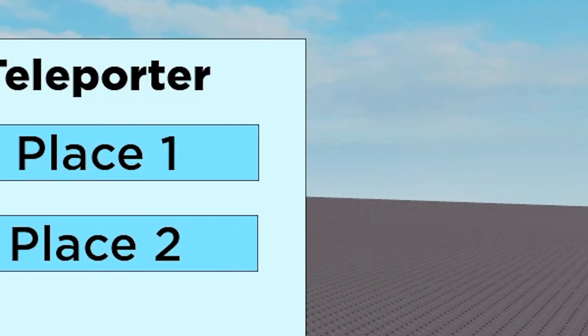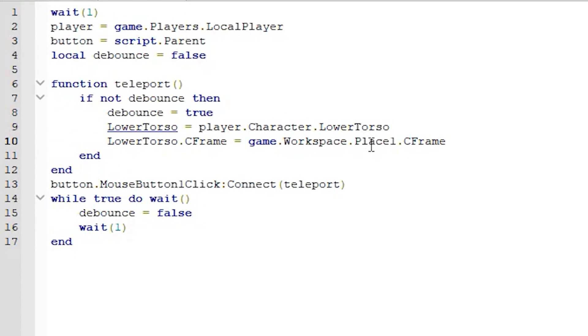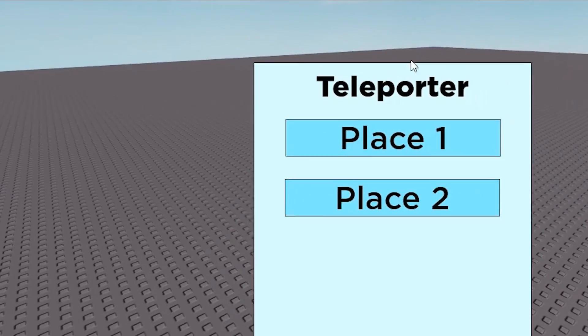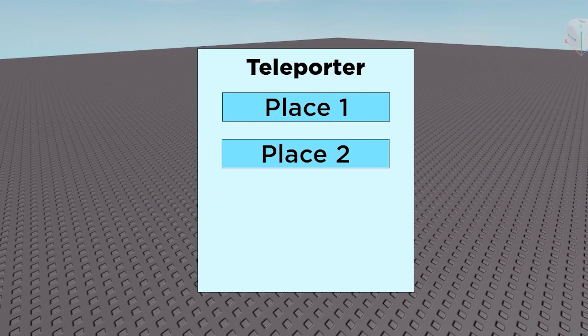And then you need to edit the script here and change that to place 2. And that will work. Let's test it out.